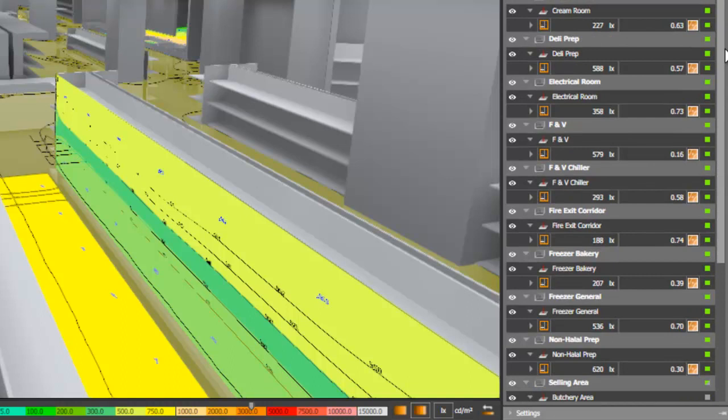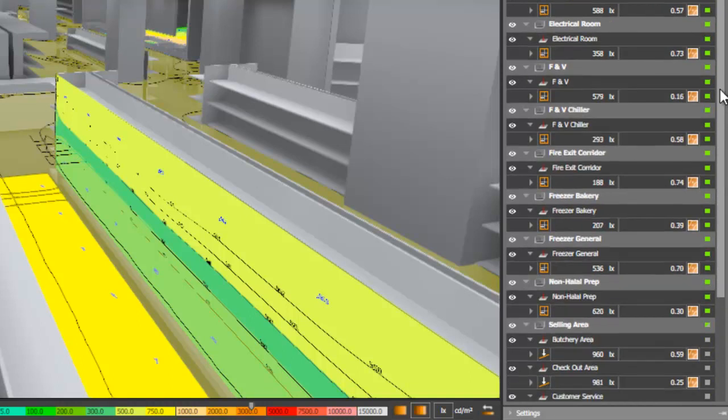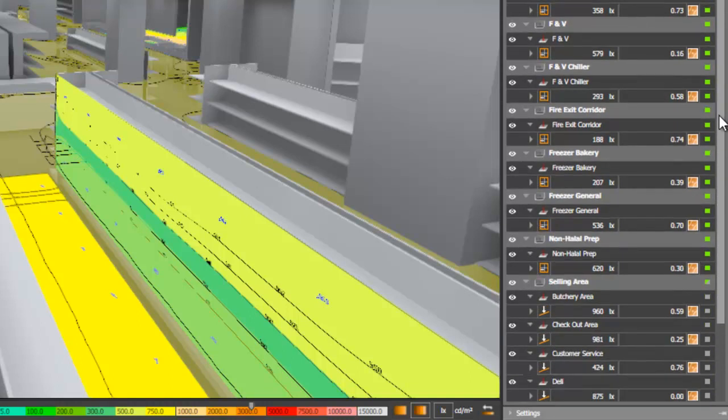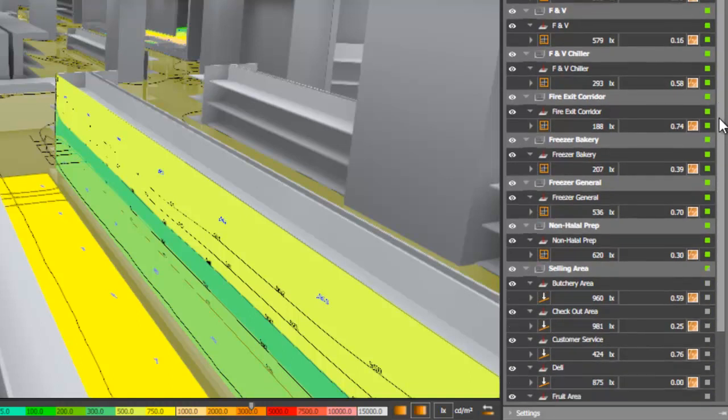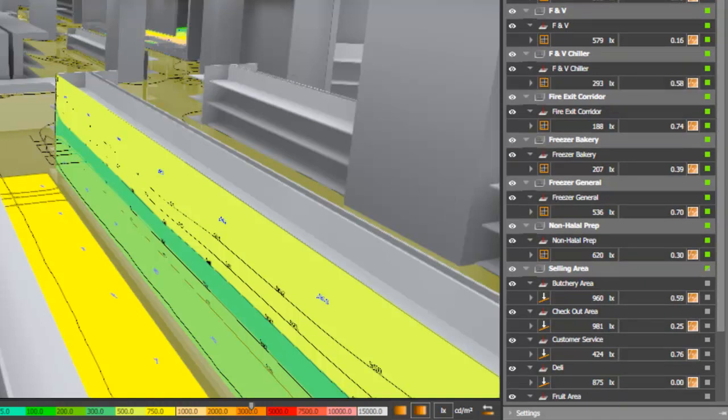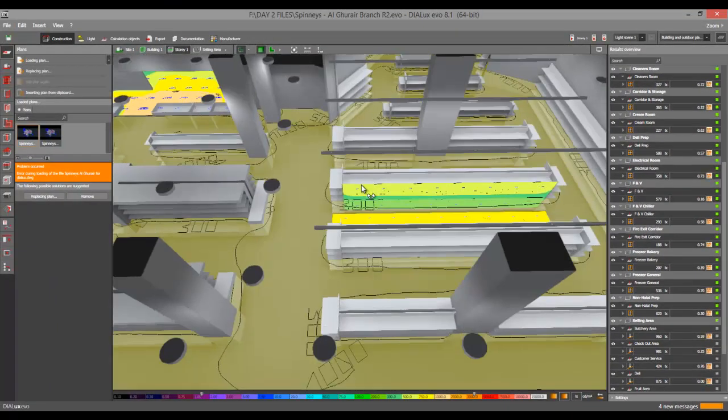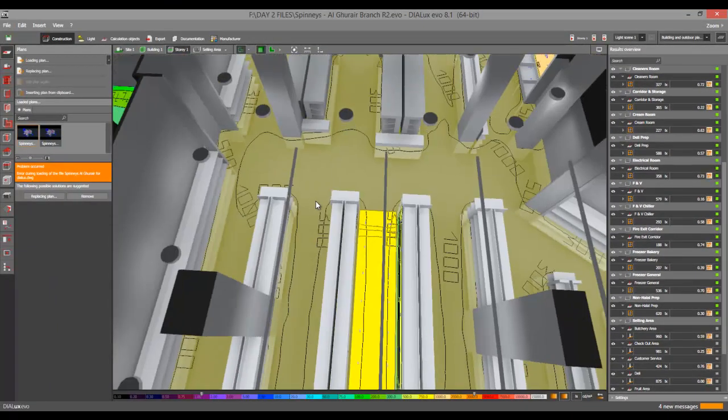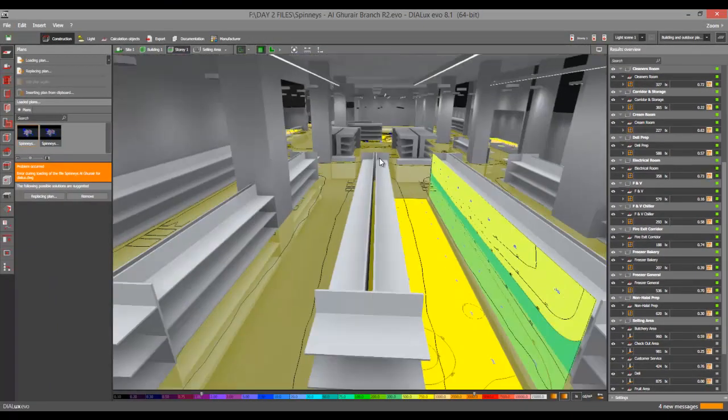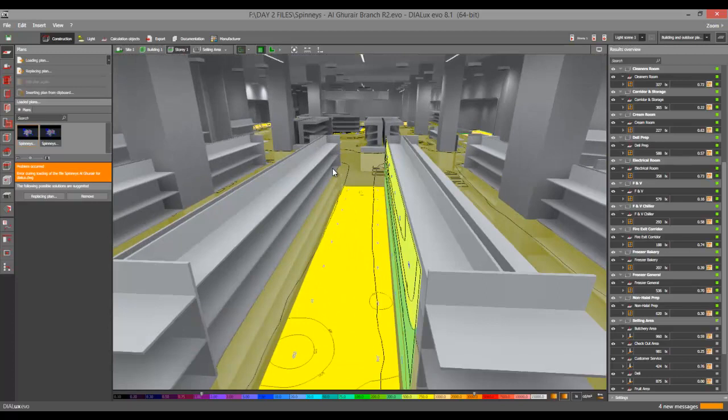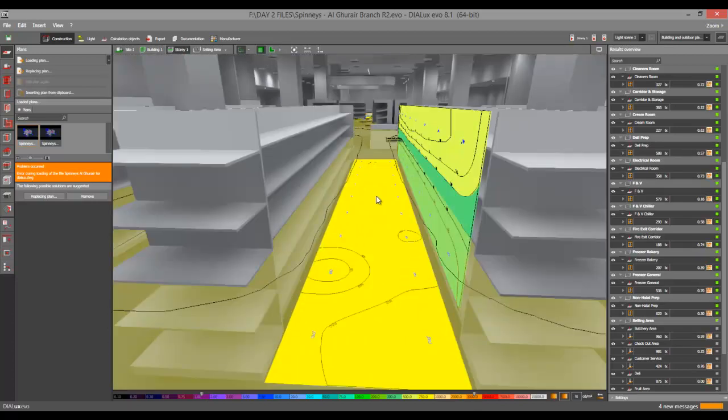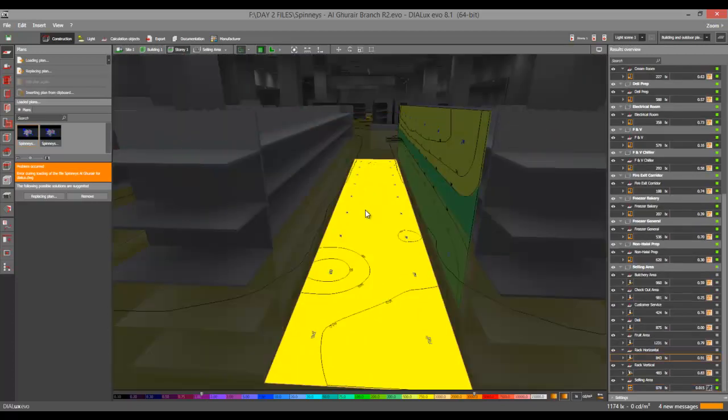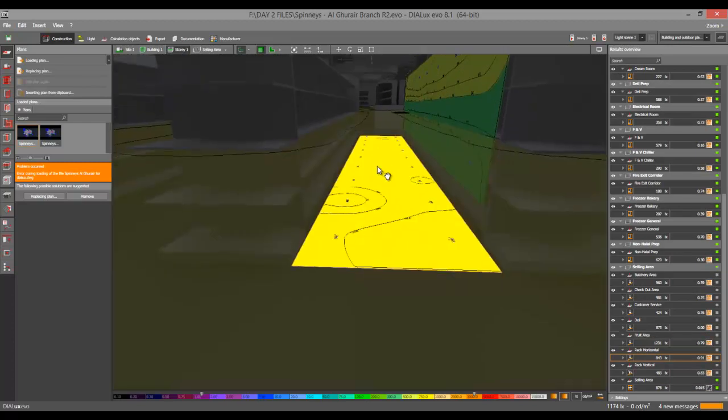So for example, here in this corridor or alley of the shelvings, I have one calculation surface and this is on the ground. And you can see the value here... where is it? I cannot find it.